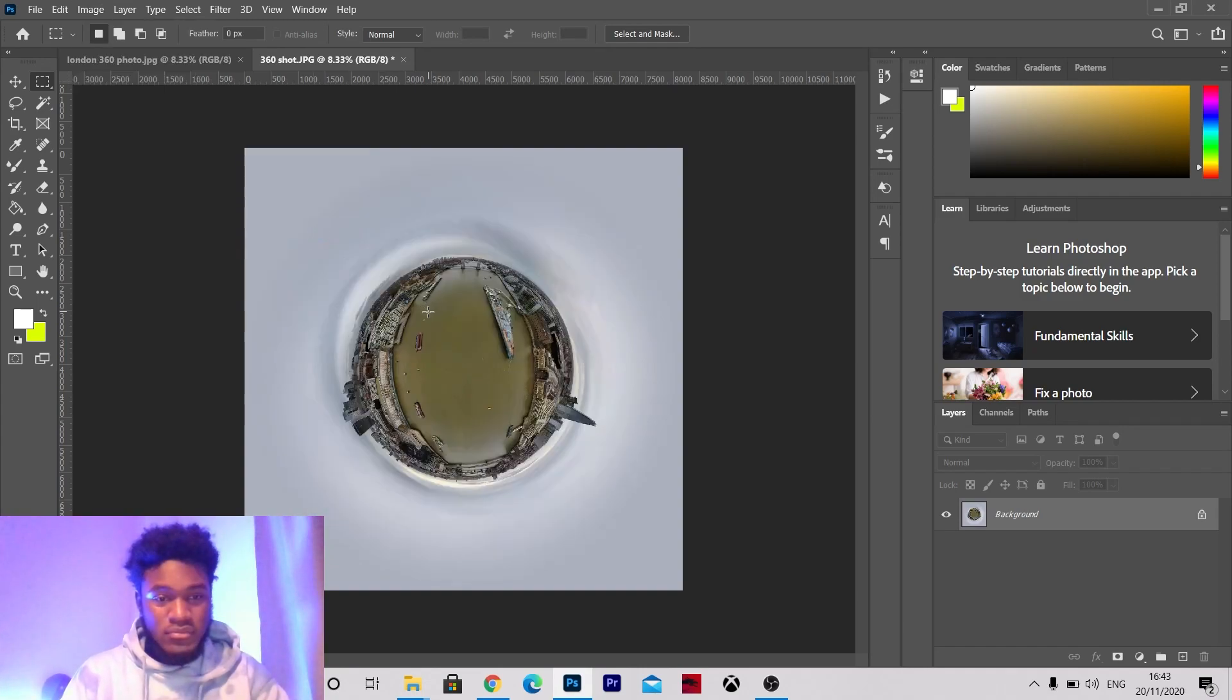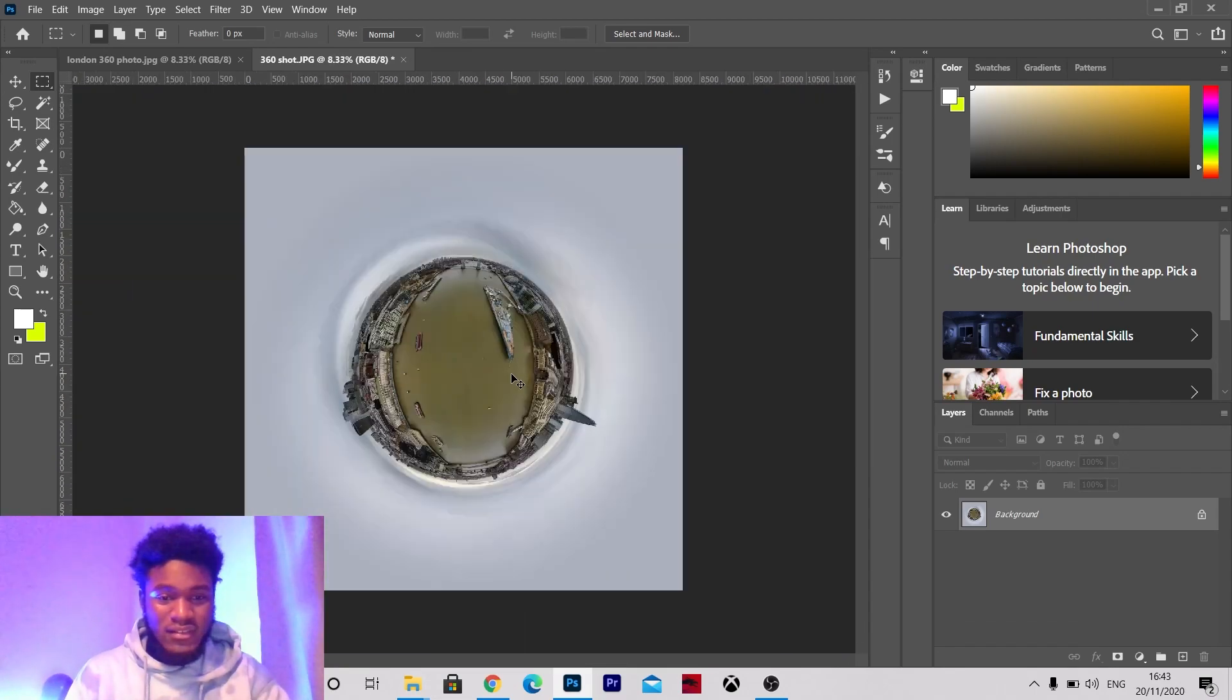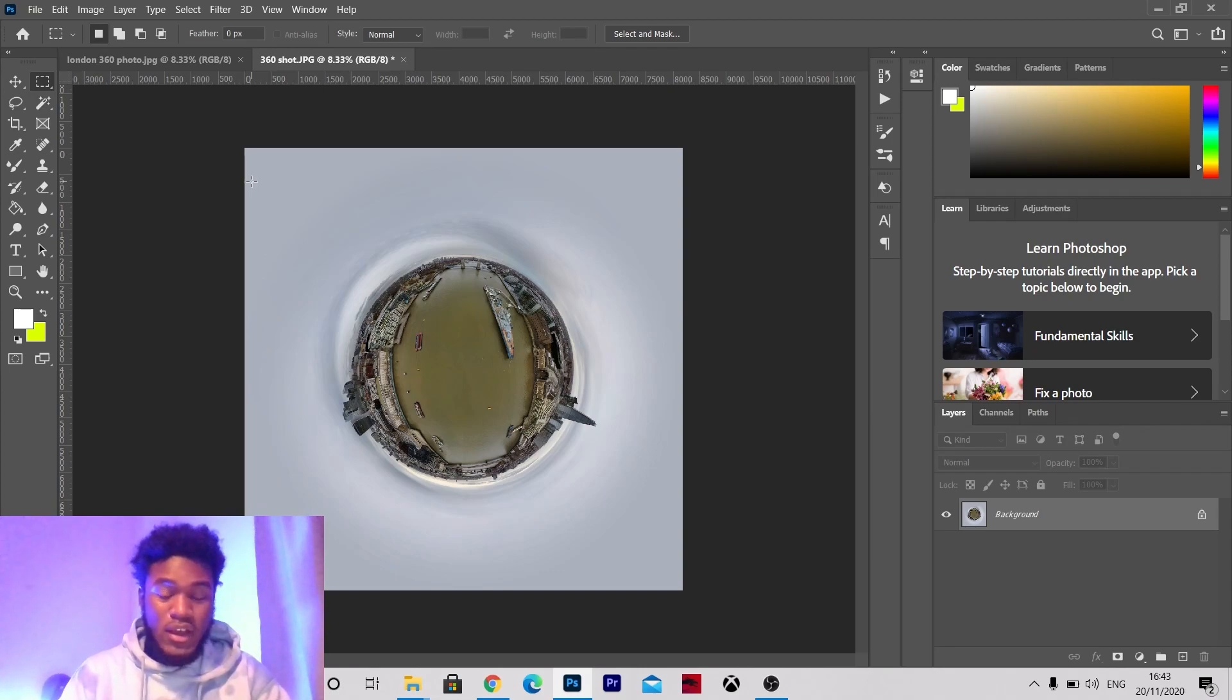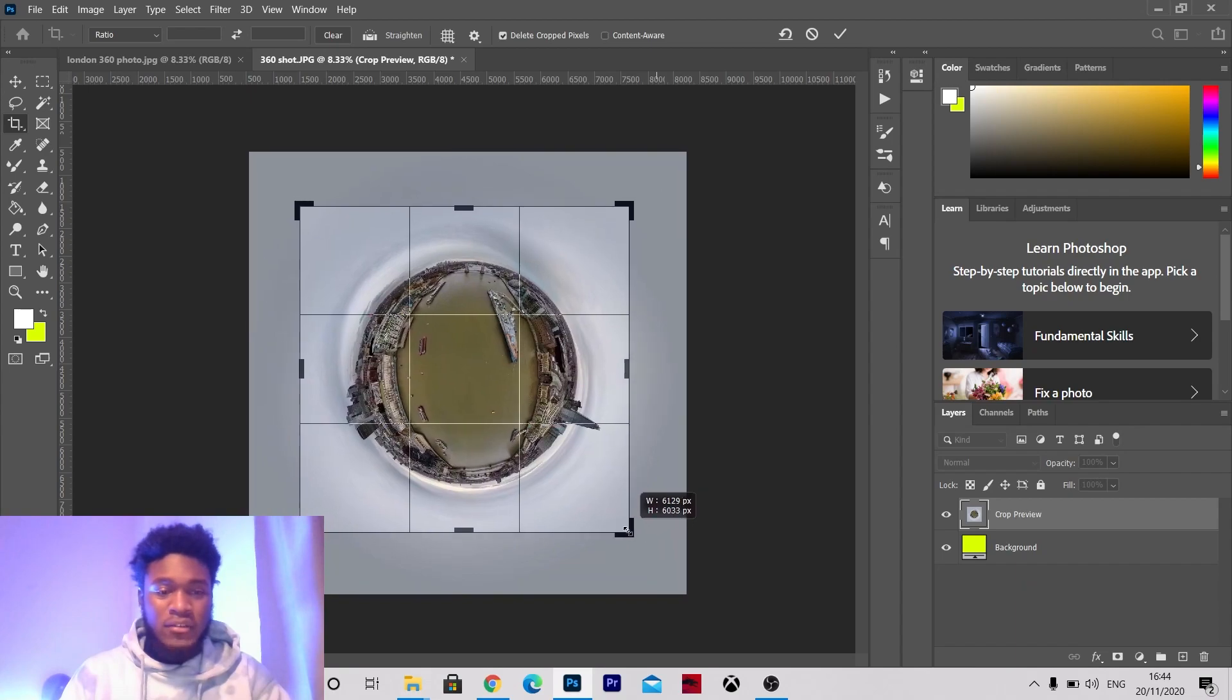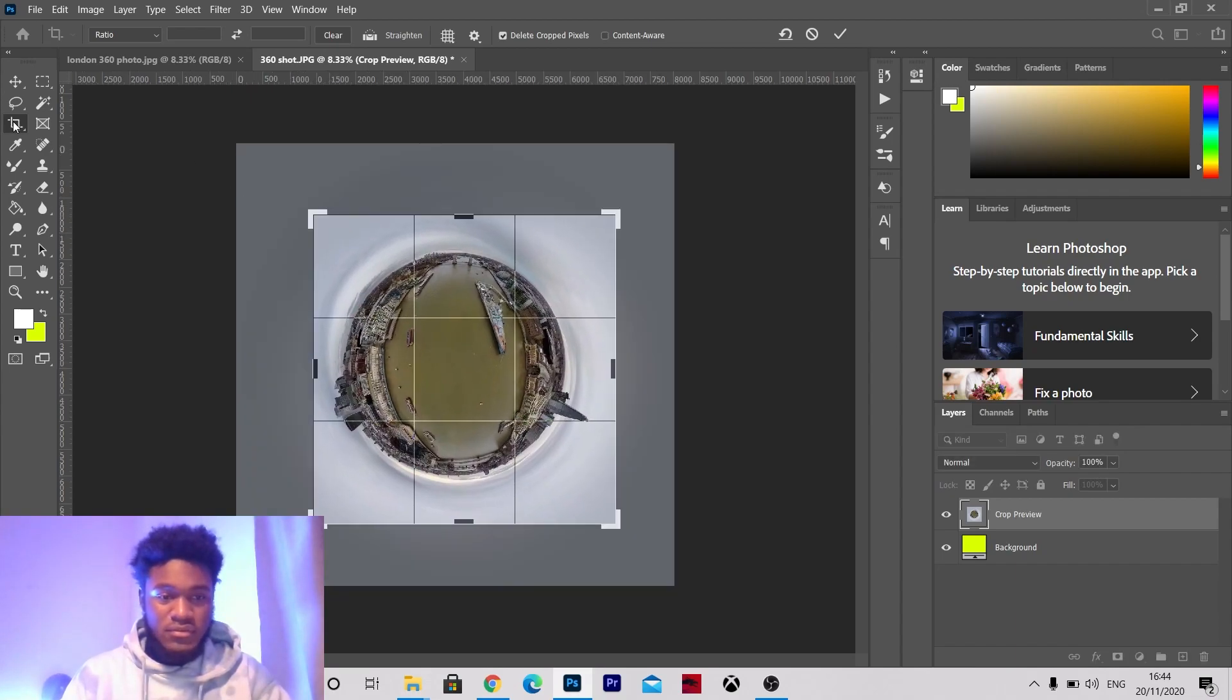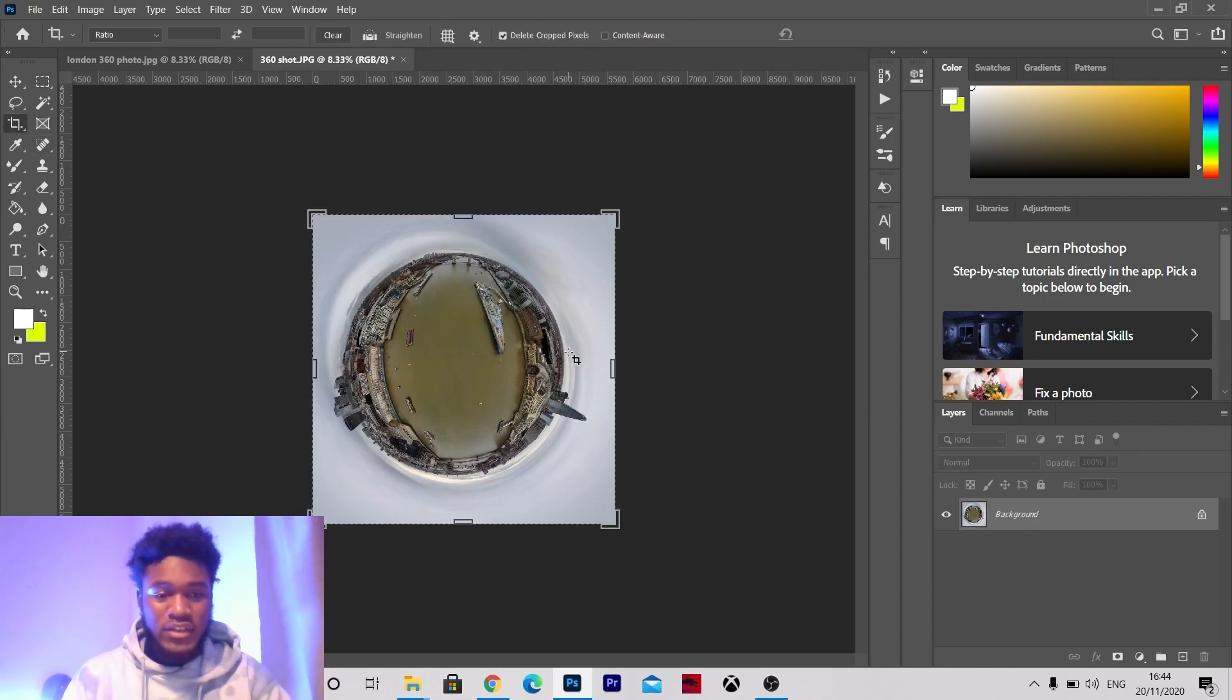So as you can see here is my tiny sphere planet that I've created in Photoshop. This photo was taken with the DJI mini 2, I'm really enjoying using that drone so far. You can crop it down to size, this is going to go on my Instagram so I'm going to try and make sure that's evenly cropped you know.